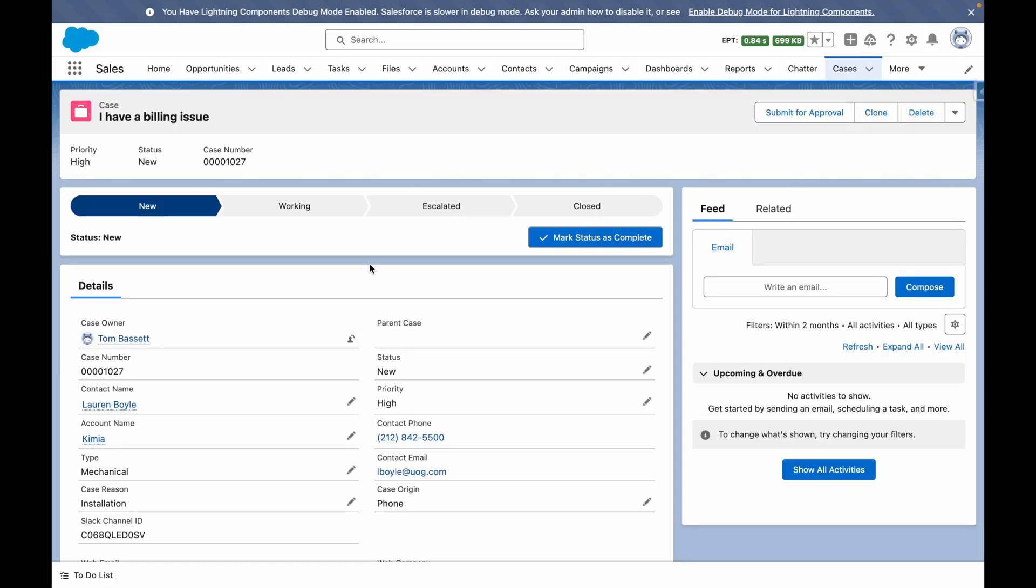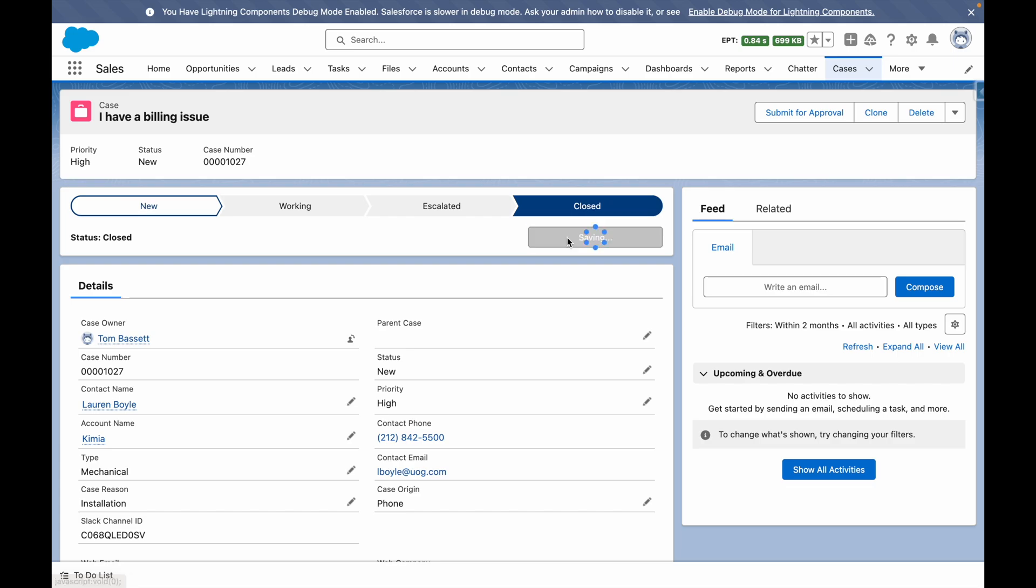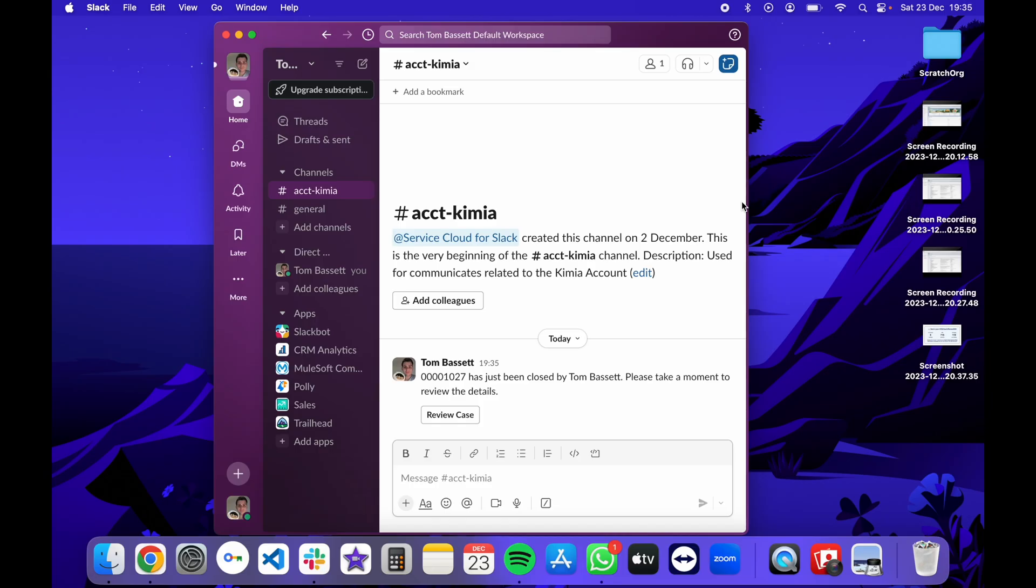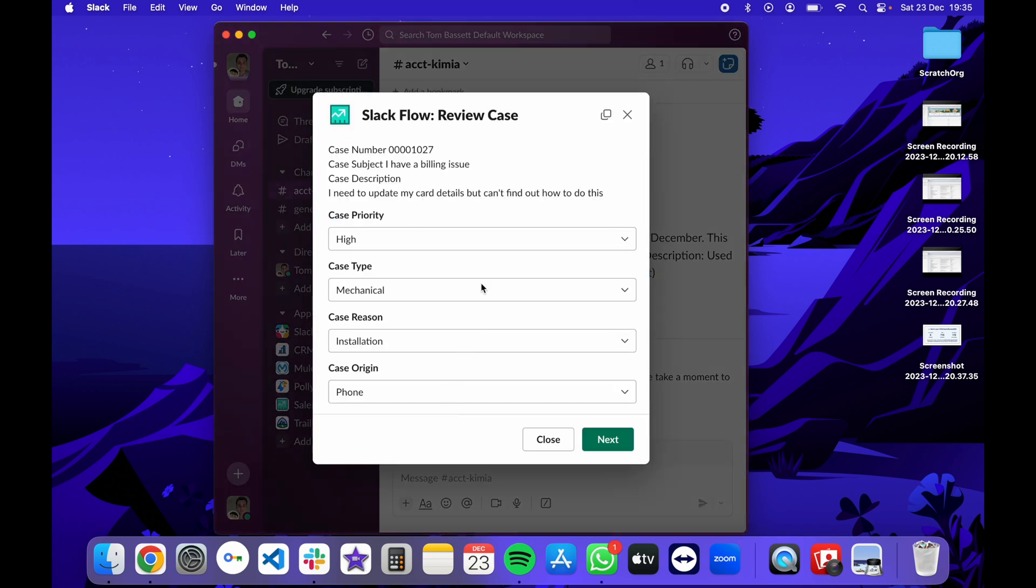Back in Salesforce, I've got a case and I'm going to move it to closed. You can see within Slack, I've got the message and I can press the review case to start the flow.